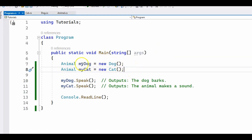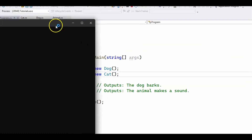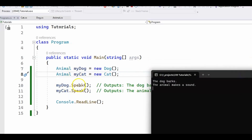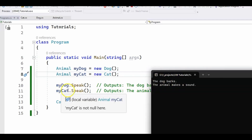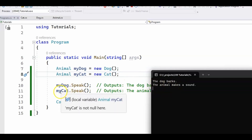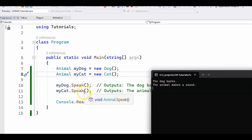This is our main class. I create two objects — the first one is a Dog, the second one is a Cat — and then we call the speak method of each. When we run the program, we see "the dog barks" when we call myDog.speak, and when we call myCat.speak, it outputs "the animal makes a sound", since we did not override the base class method and the base class implementation is used.